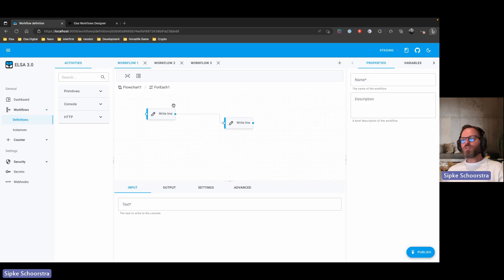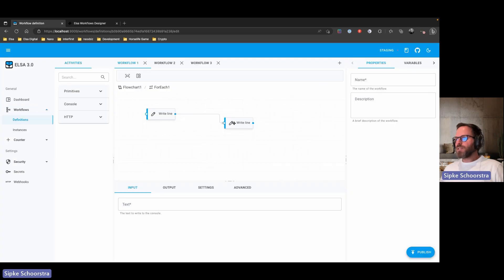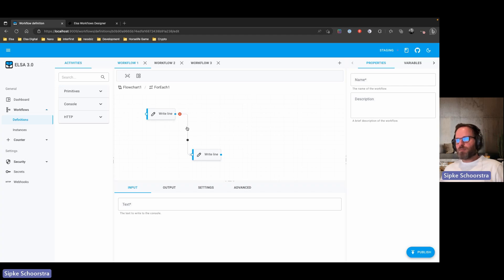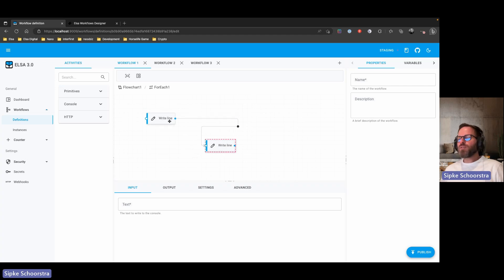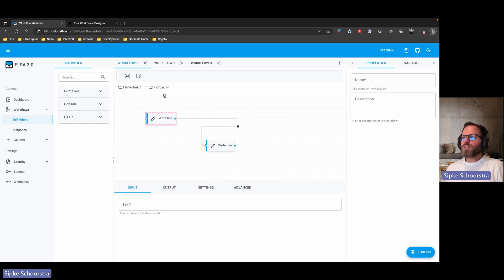I'm also taking this opportunity to use version 2 of X6, which is newer than the 1.3 version used in the Stencil implementation. While doing the re-implementation, I'm going to experiment with X6 features like tweaking connections, resizing activities, and annotations — little post-its you can add to activities to make them more descriptive.